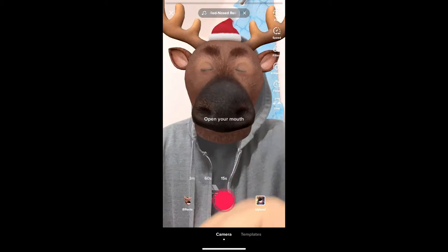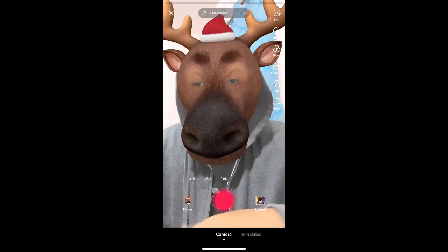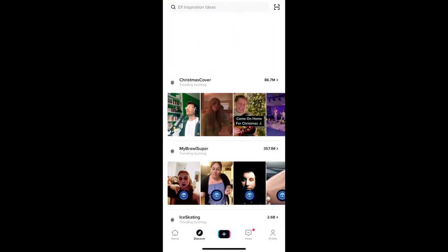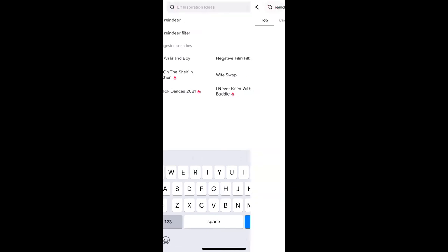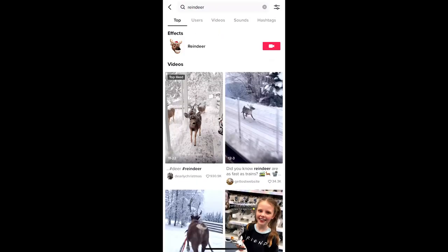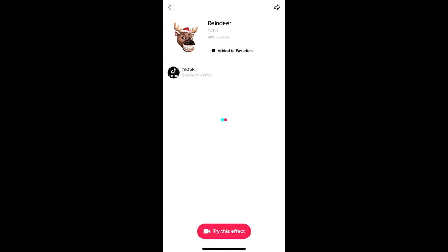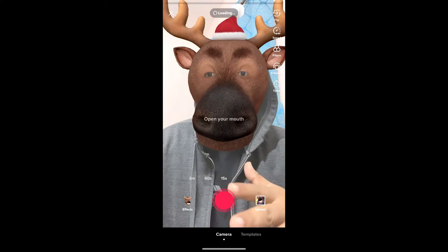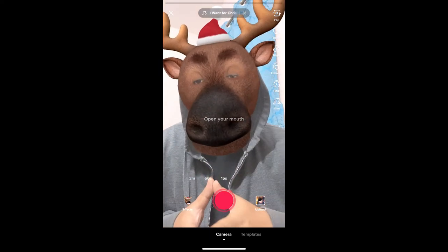If you are not getting the effect from the effects gallery, go to Discover and search for 'reindeer.' On the top row you will see the effect icon — just tap there and you will be directed to the effect page. From here you can add it to your favorites, and at the bottom of the screen tap 'Try this effect' to use it. If you're still not finding the effect through Discover, here's another option.